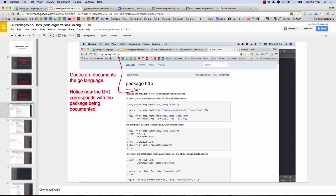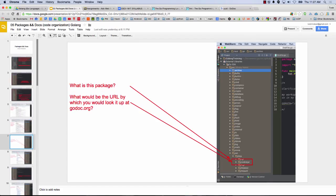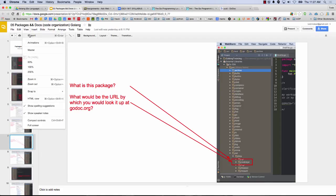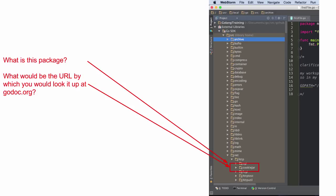You can pretty much just think of packages like folders. And even when you go to godoc.org, there's net/http — that's for the SDK. Godoc has everybody's code, and you can see how that maps to the folder structure. So here's a question: if I wanted to bring in cookie jar — that says cookie jar right there — what would be the URL to look it up at godoc.org? Godoc.org slash net slash http slash cookie jar.